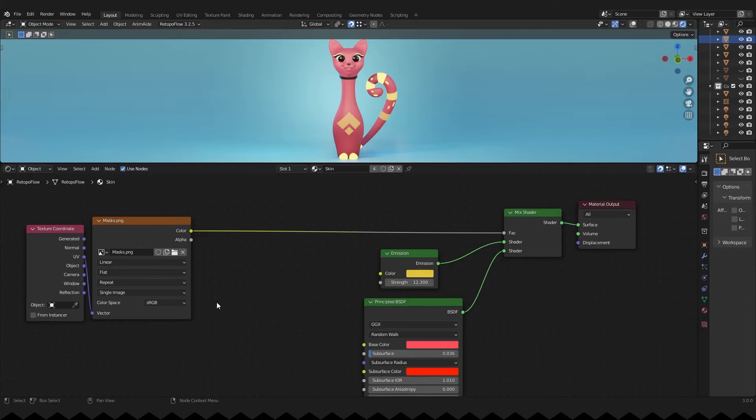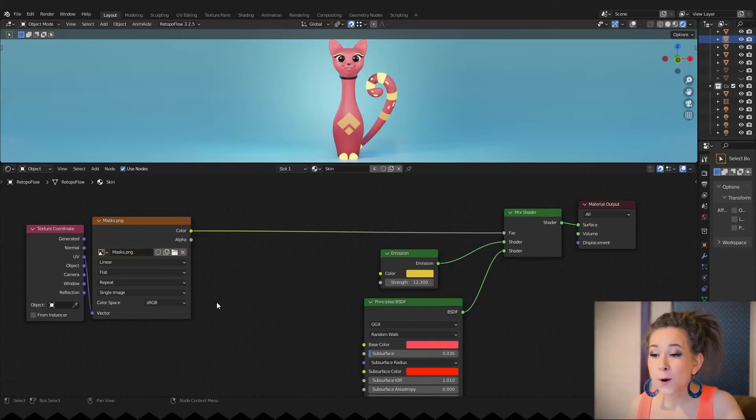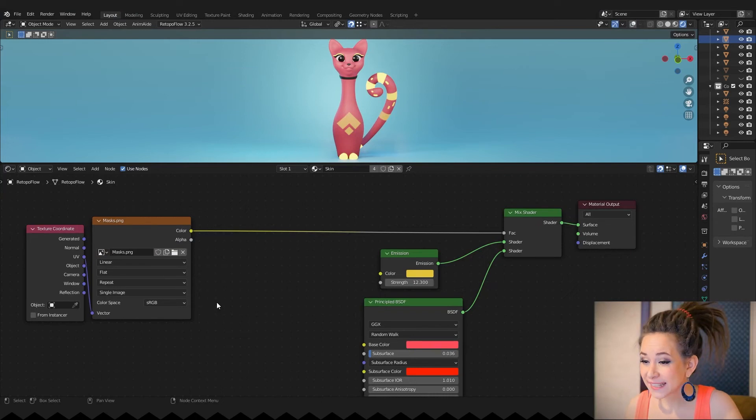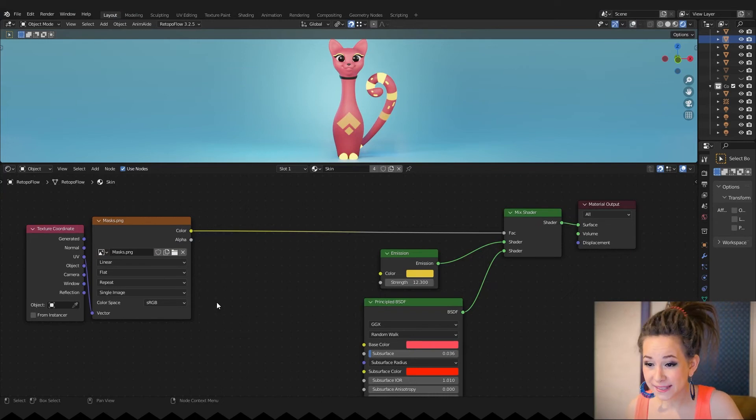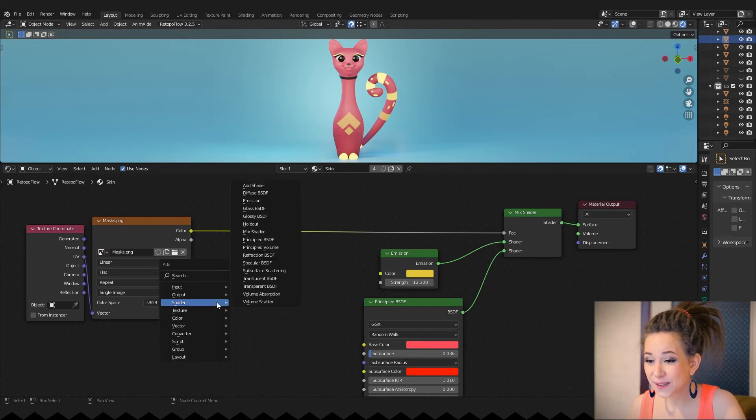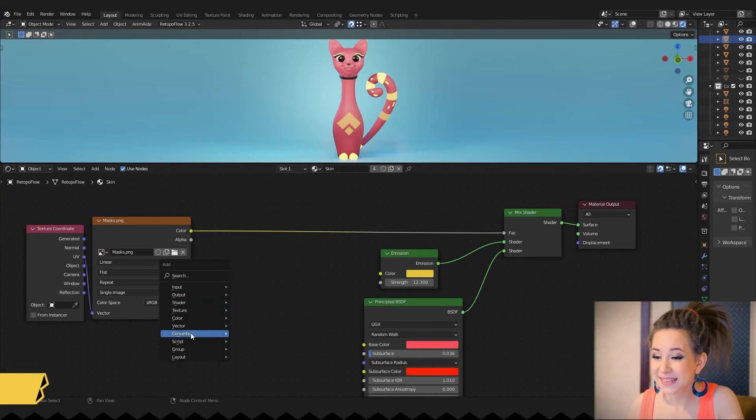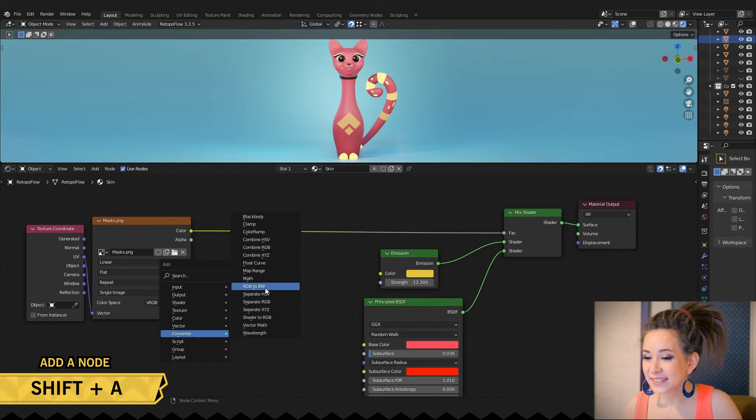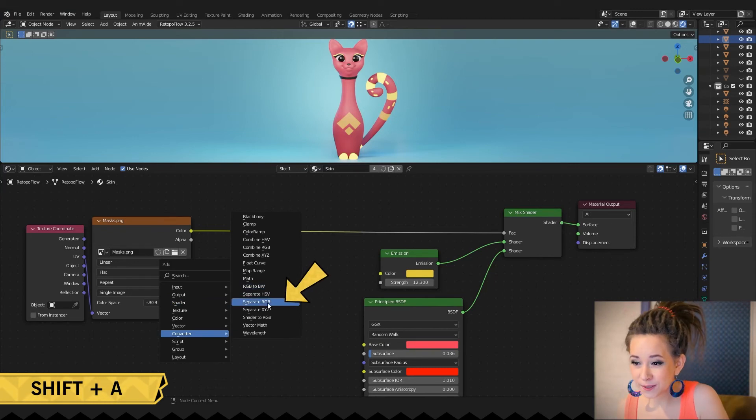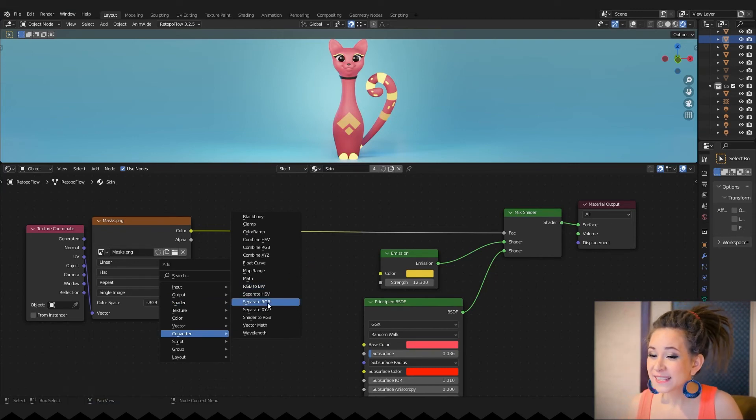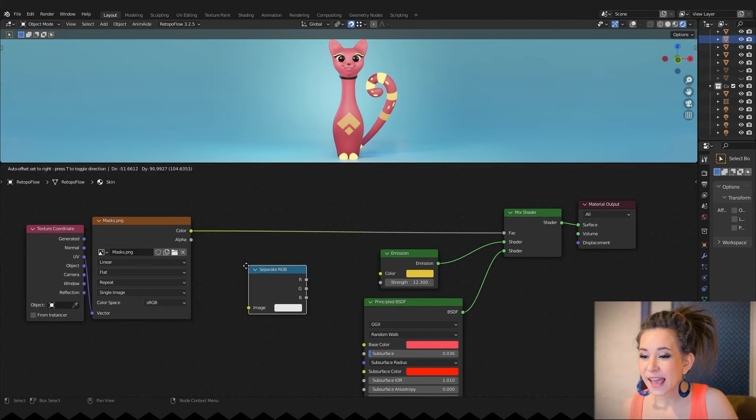And back to Blender. Don't forget to open your image. Now we need to separate every channel to be its own mask. To do that, press SHIFT plus A and in the converter menu find the separate RGB node. And connect the texture output with it.